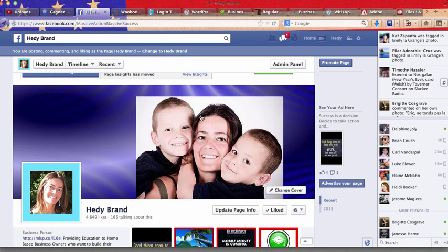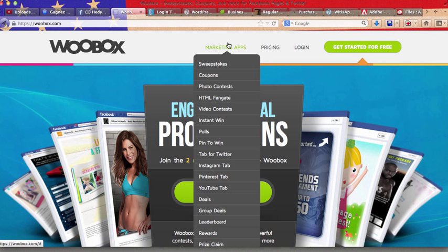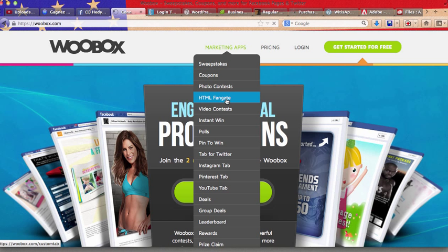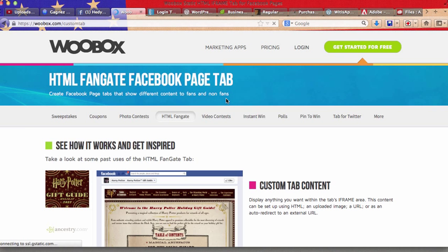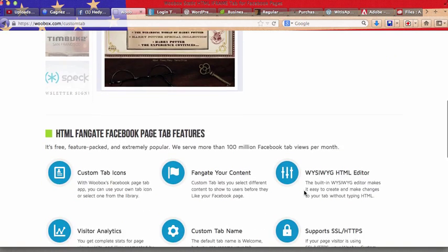Now let's go to Woobox.com and then you click marketing apps, HTML fan gate. Now they offer a lot of different options actually to promote your business.